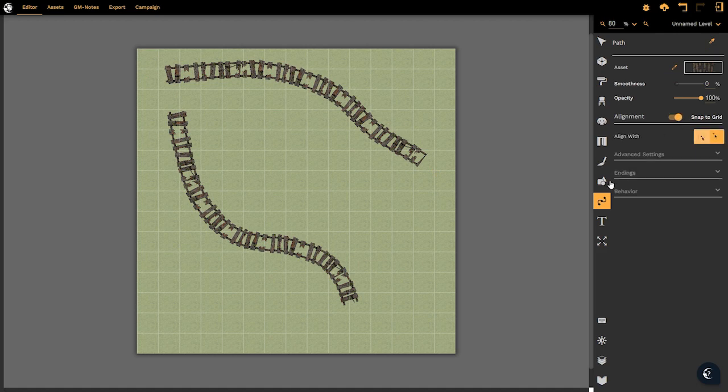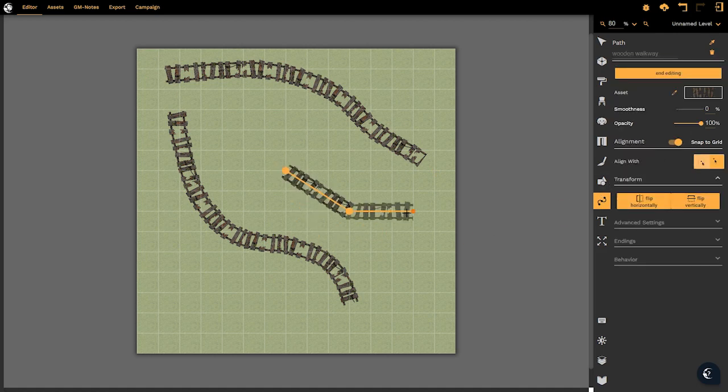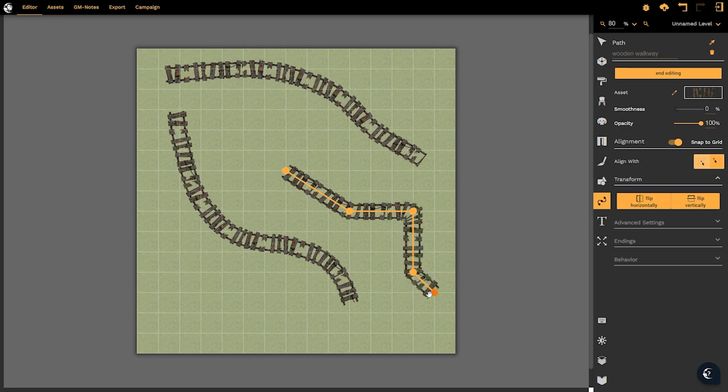We have the snap to grid option if we're creating a new path where it will snap to the grid. If we need to be very precise we can do that as well. Again right click elsewhere to end the path. This is at zero percent smoothness.